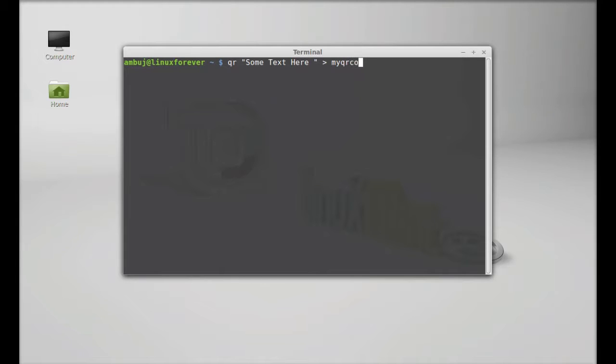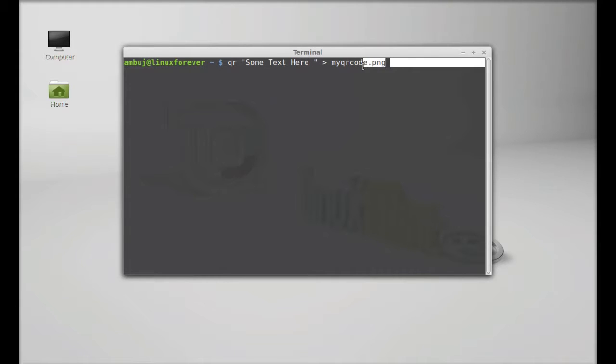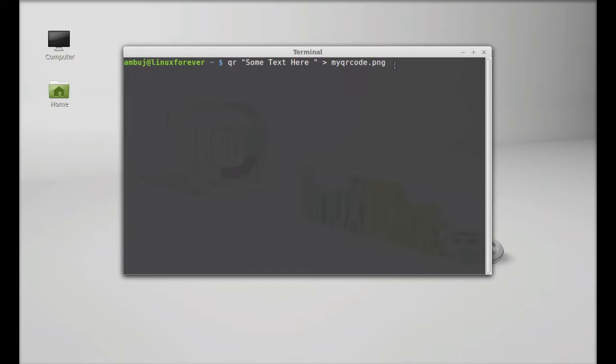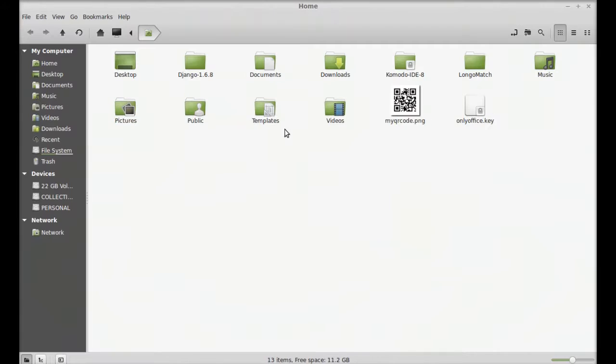So I'm gonna give the file name myqrcode.png. So this will create a PNG file with name myqrcode into your present working directory, that is into your home folder. So hit enter and now you can find into your home folder that the myqrcode.png file generated here.